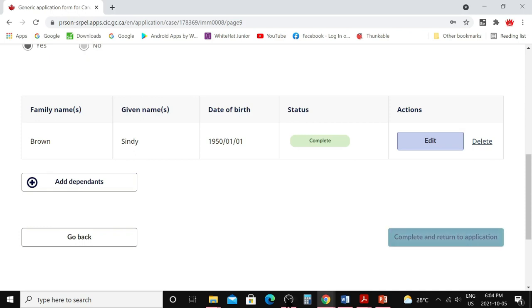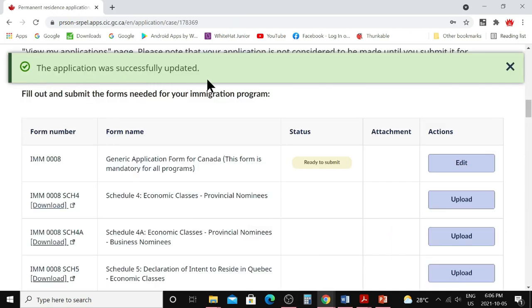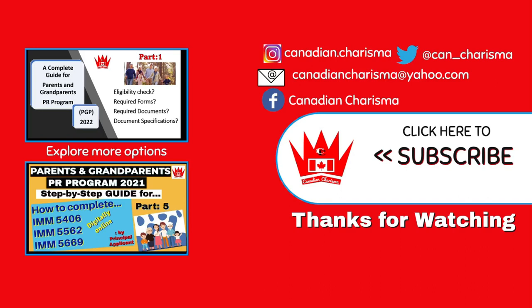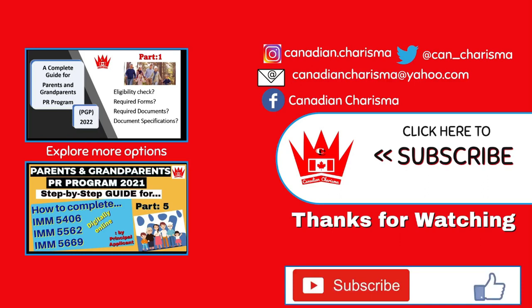The application will show it was successfully updated — your IMM 0008 is ready. If you want to edit anything, click 'Edit.' You do not need to sign this form by hand or online separately, because when you submit the application it will ask you to sign electronically, which covers the whole application. I hope you got all your answers about IMM 0008. I'll be back with another video on IMM 1344 — don't forget to subscribe, like, and hit the bell icon. Thanks for watching.